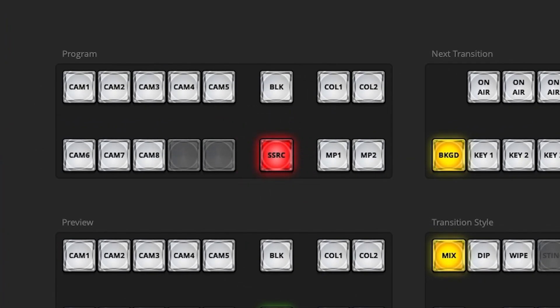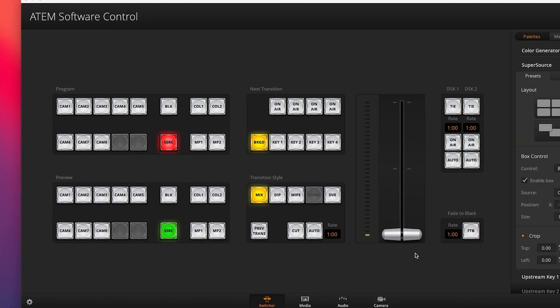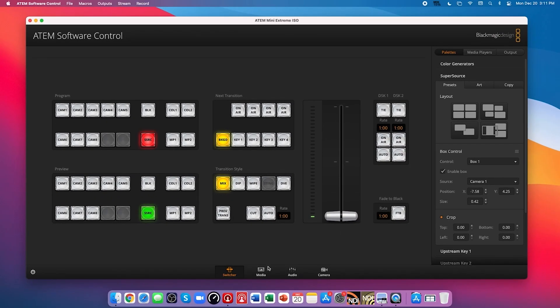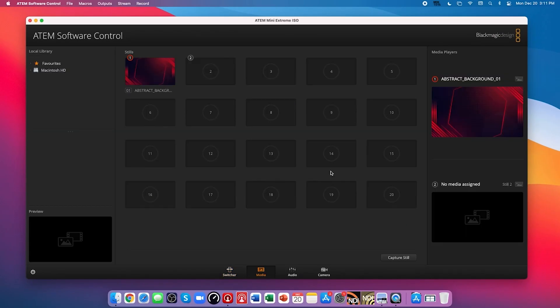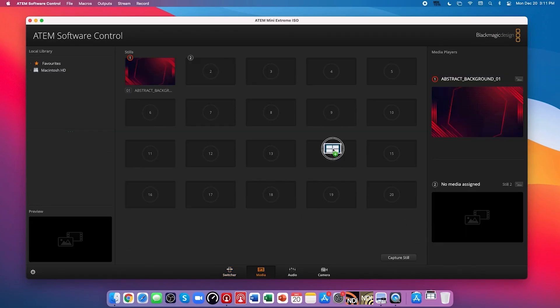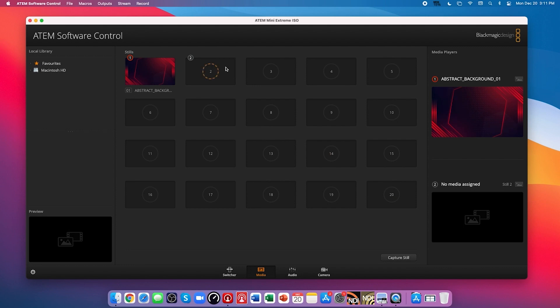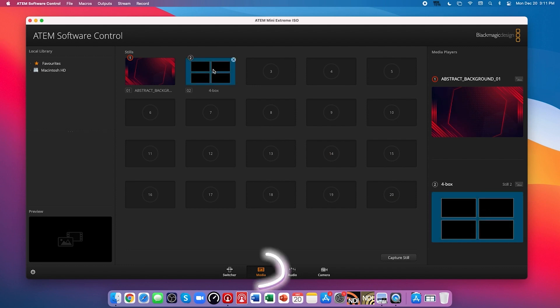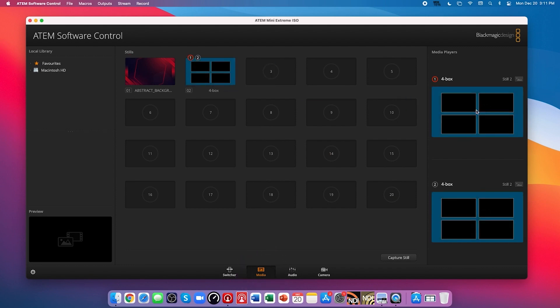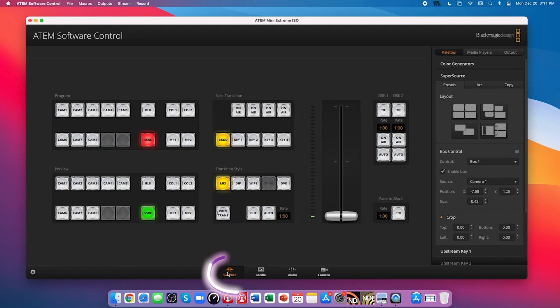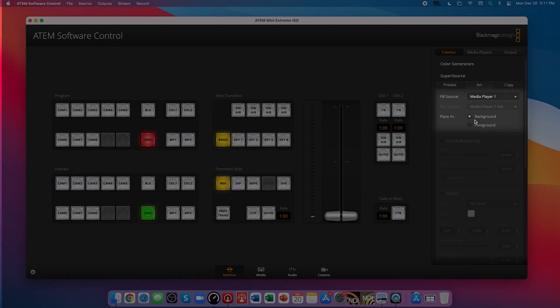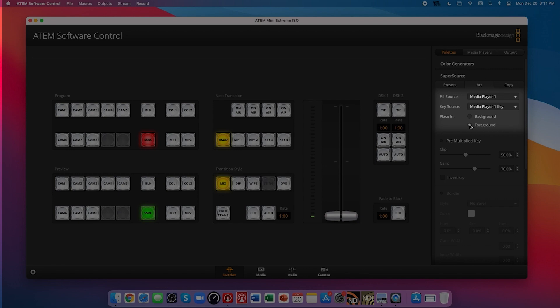If you're using a graphic in the media player that needs to be in the foreground to frame the boxes, simply drag that graphic into media player 1, and under the art tab, change it to foreground instead of background. From there, you can adjust your boxes for position and size.